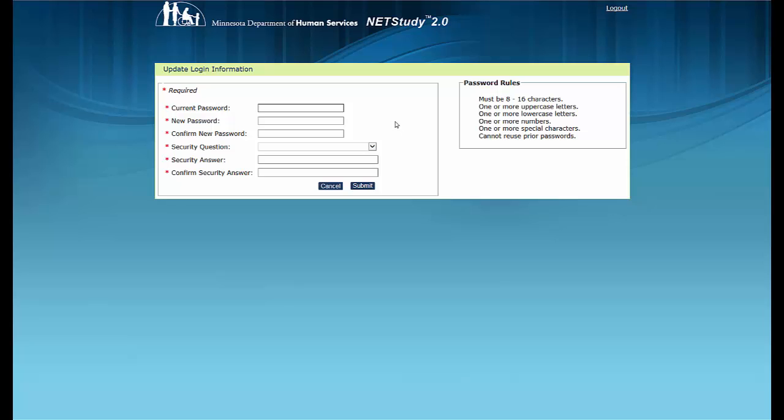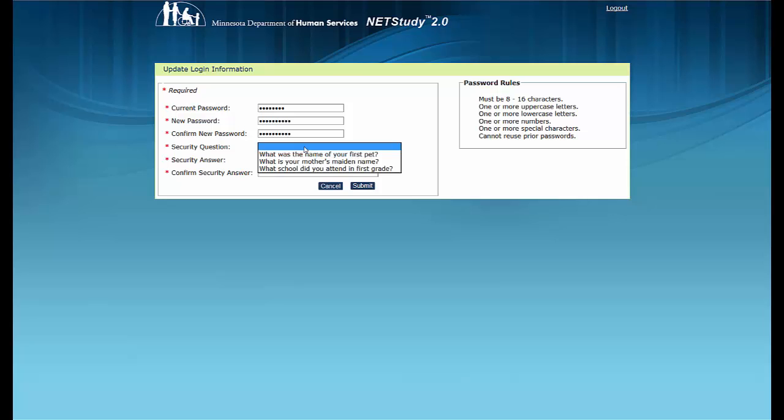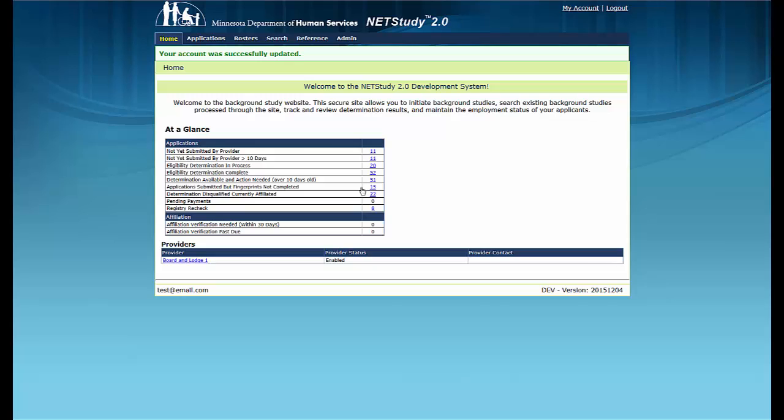You will then be prompted to change your password. The NetStudy 2.0 password rules are displayed on the right side of the screen. Copy and paste the system-generated password into the Current Password field. Enter and then re-enter a new password into the New Password and Confirm New Password fields. From the Security Question drop-down menu, select one and enter and then re-enter an answer into the Security Answer and Confirm Security Answer field. Click the Submit button to change your password and set your security question.